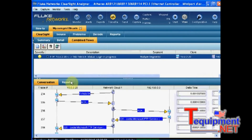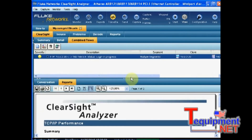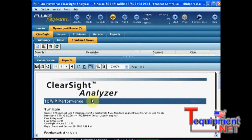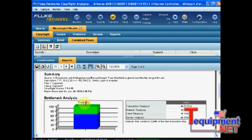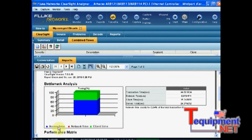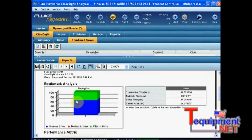But what I can simply do is just click on report. What I will have is a report showing me the contribution of the server, the network, or the client to the overall response time experienced by the end user. The network is not even appearing in this graph, which means that 65 to 70% of the time was due to the server and the rest from the client side. Network was absolutely very performant here.